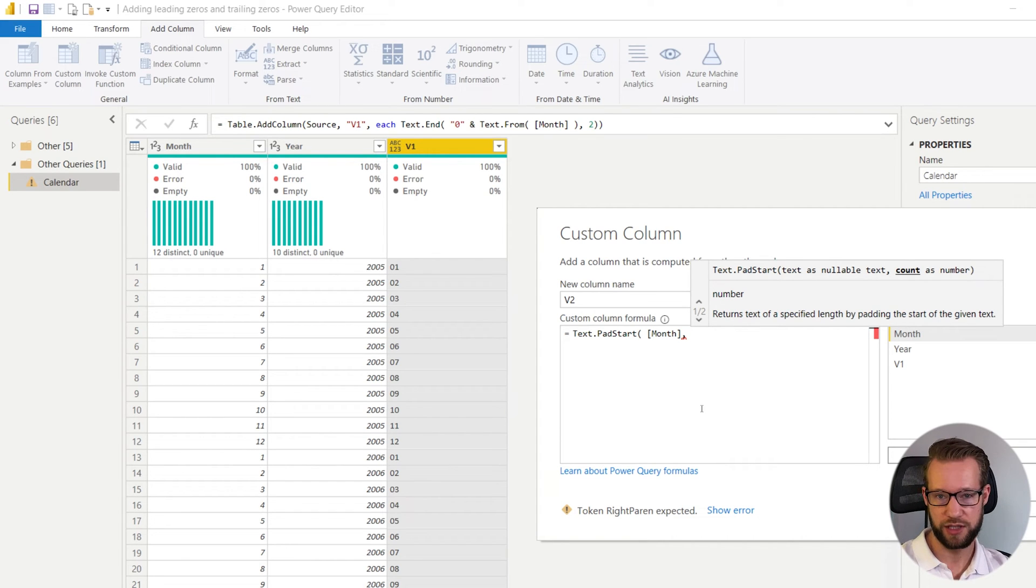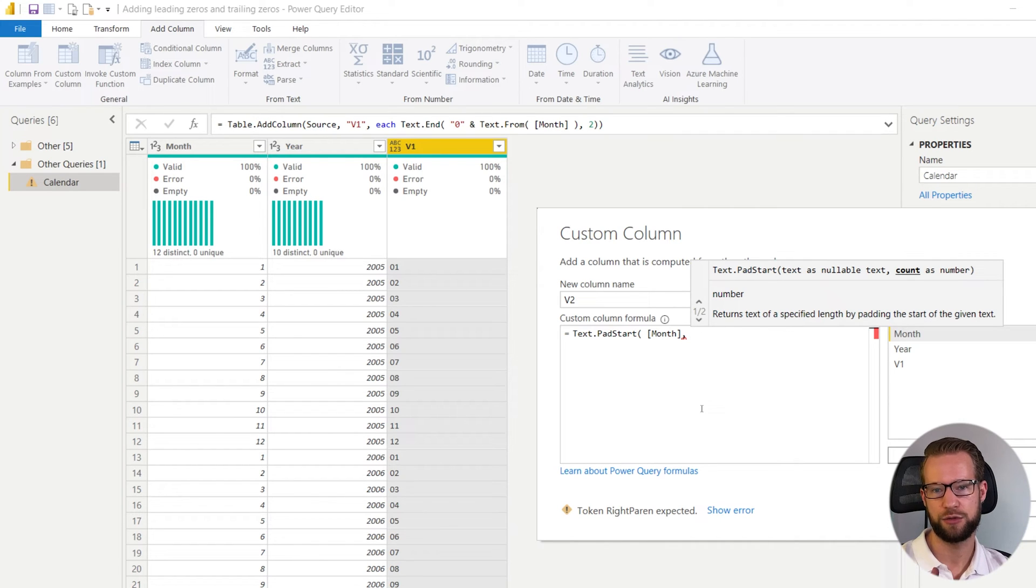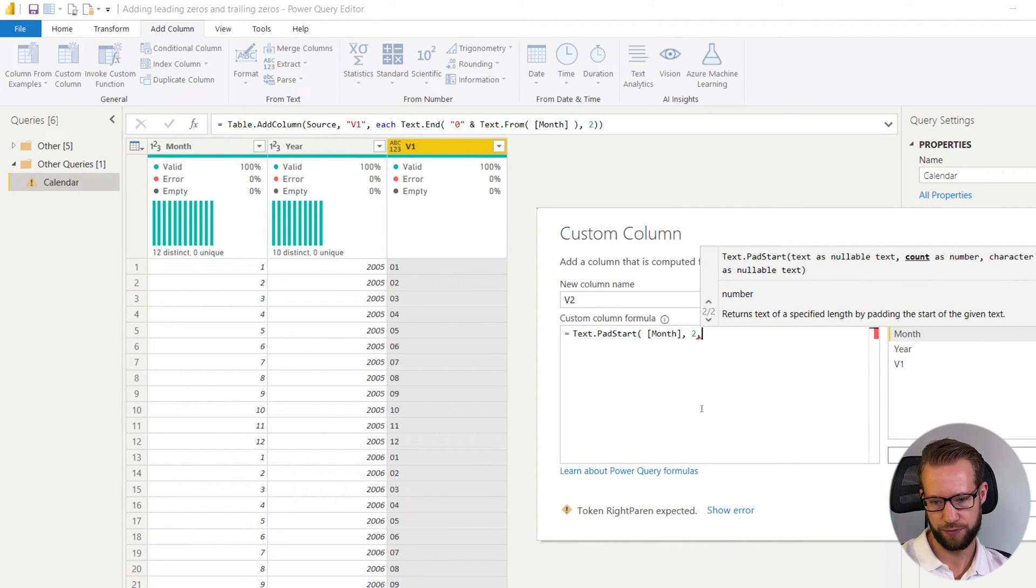Then they want to know how many characters your formula needs to have your result. So do I want a number with a single digit, two digits, three digits. In our case we said we want to have two digits in our numbers. So it's a two.